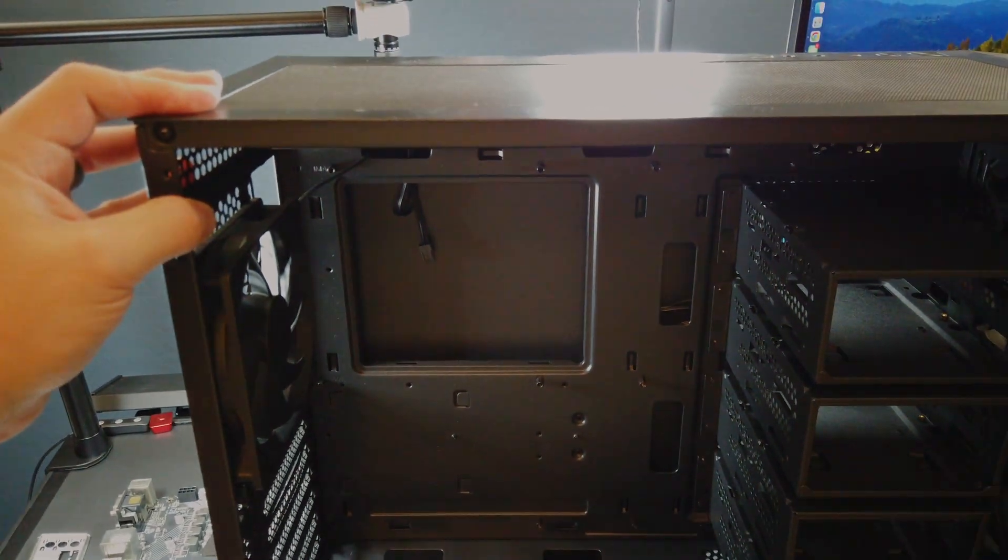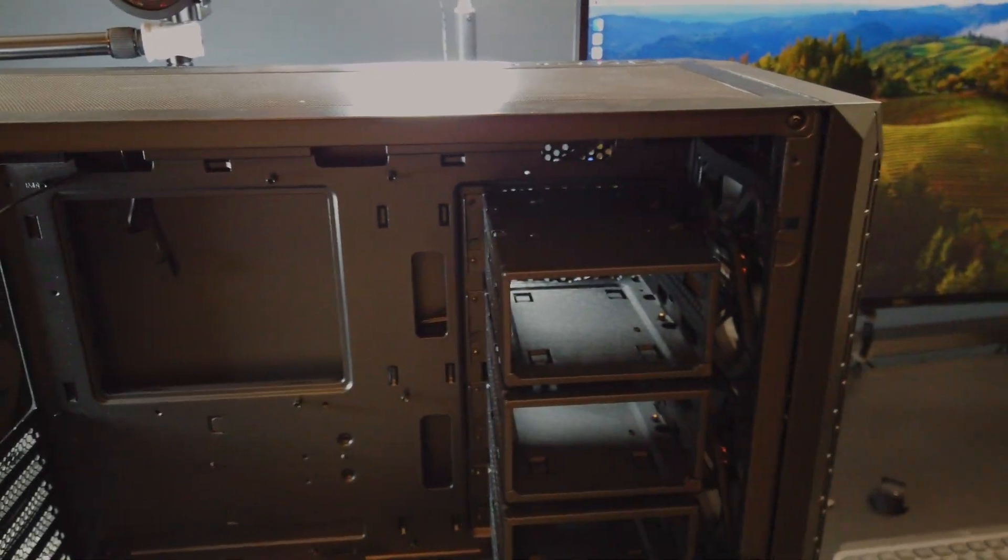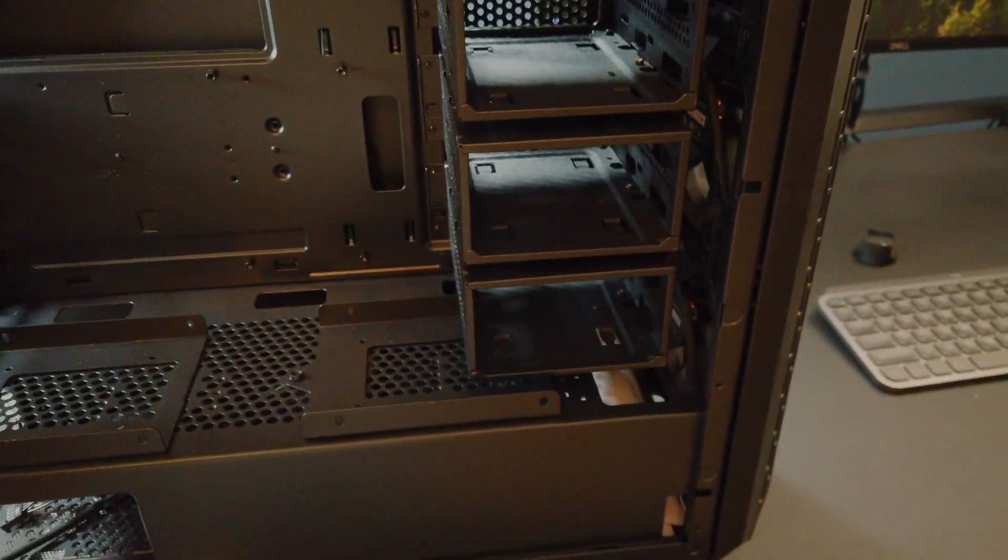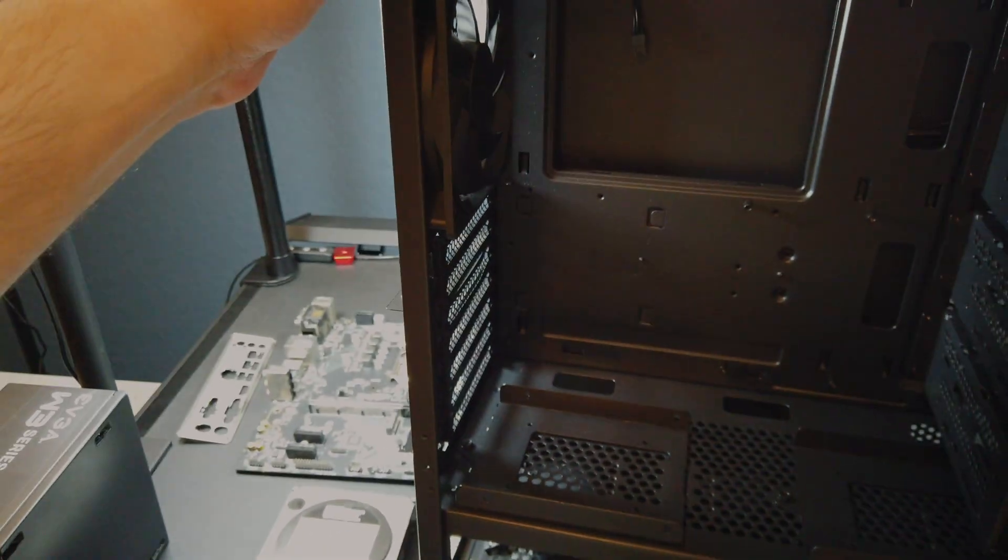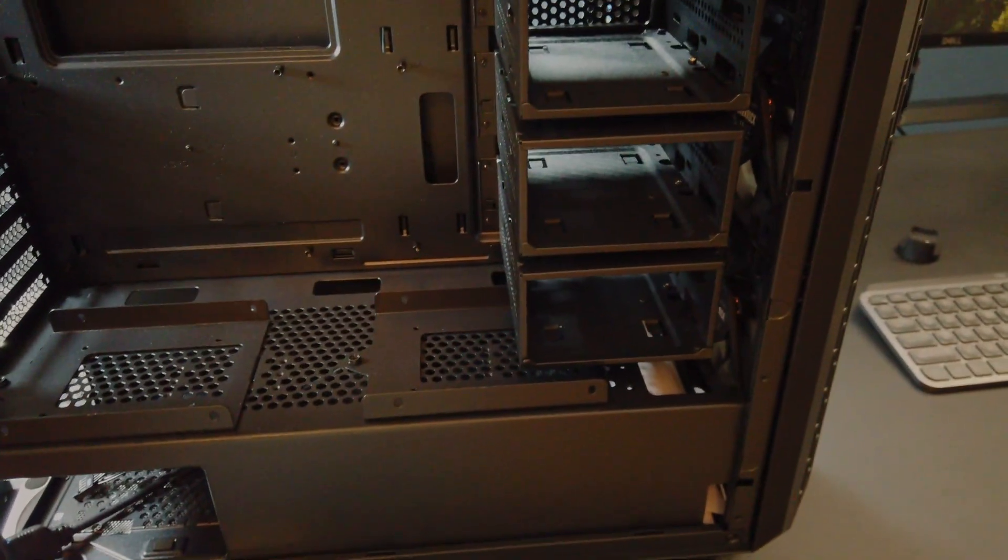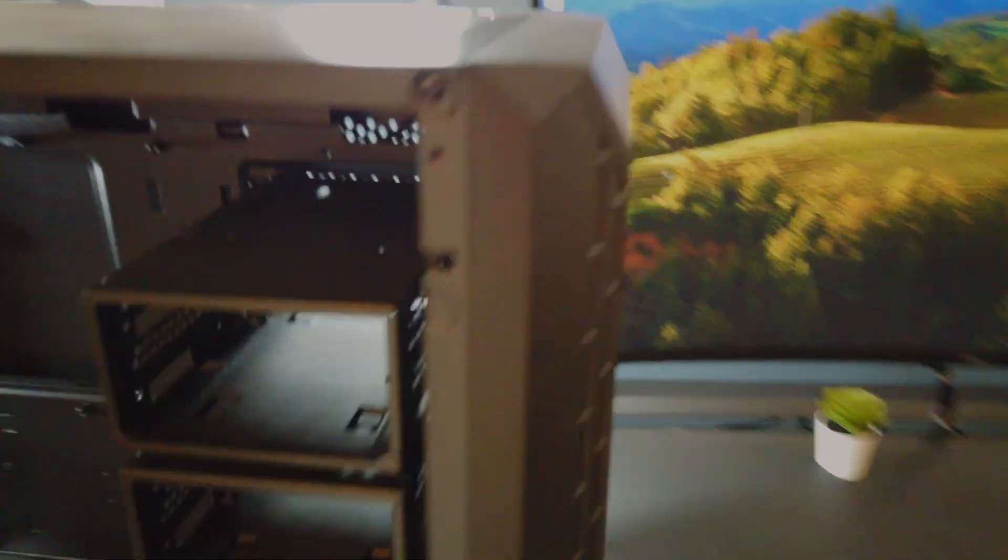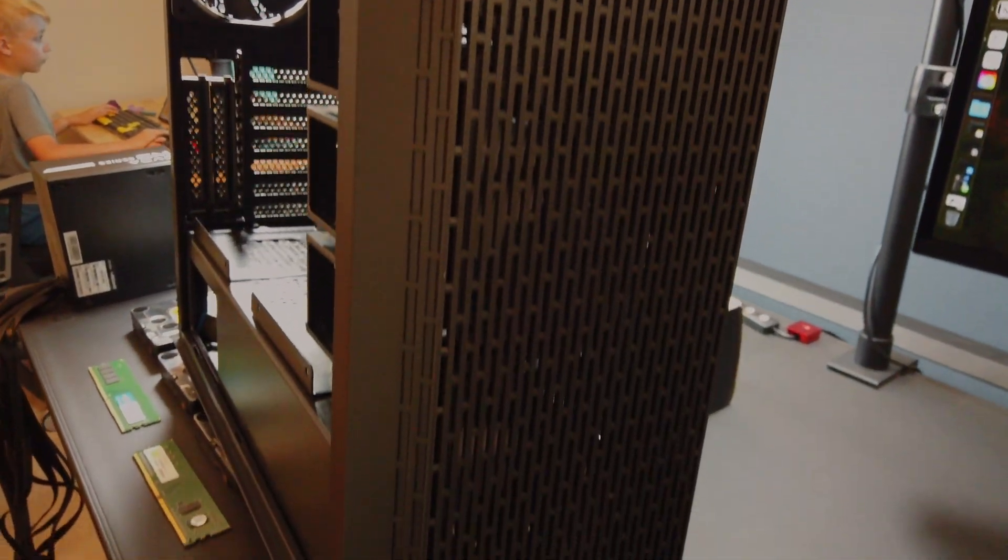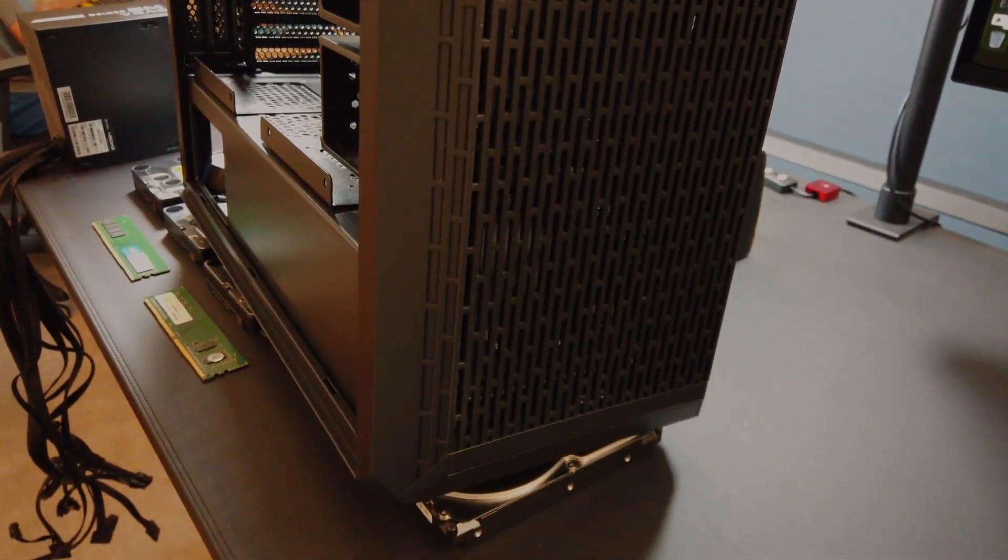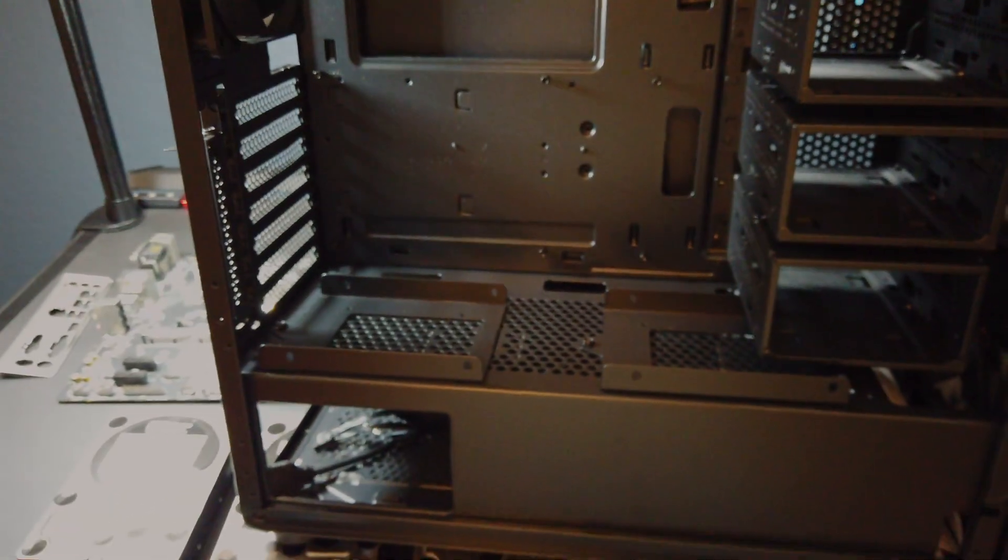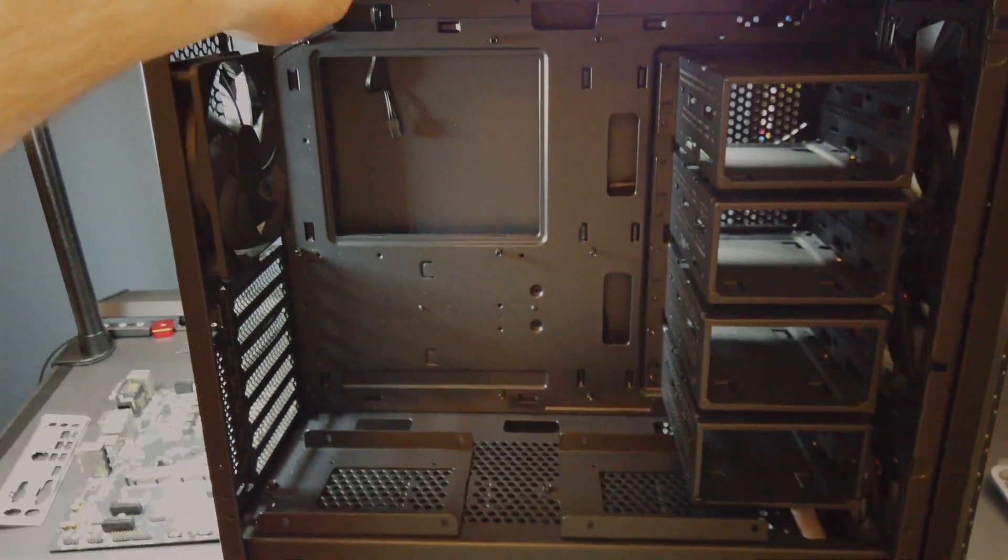The case for this build is a DarkRock $90 case I found on Amazon. It came with 4 fans already installed and has room for 10 3.5 inch drives. Not a bad looking case for $90, plus it holds 10 drives, plenty of space for future upgrades.